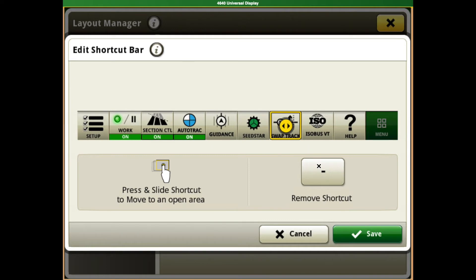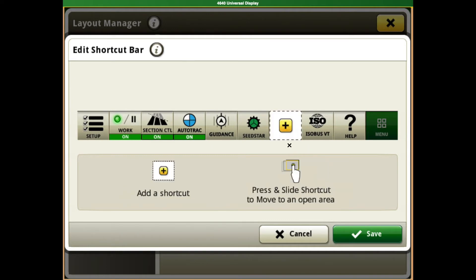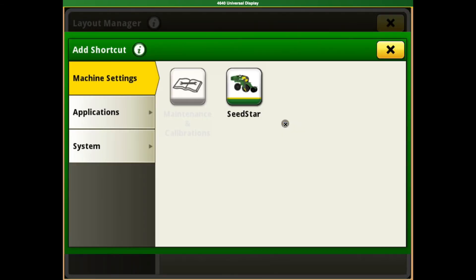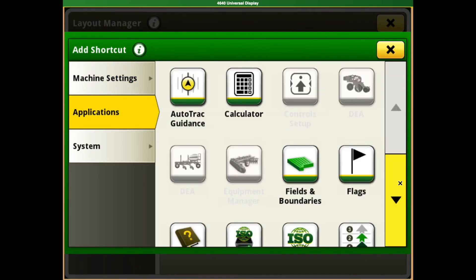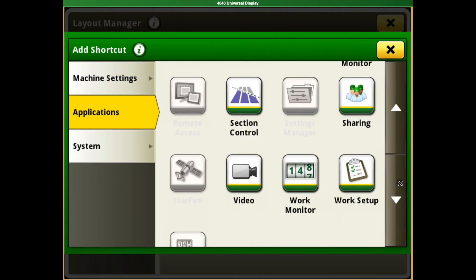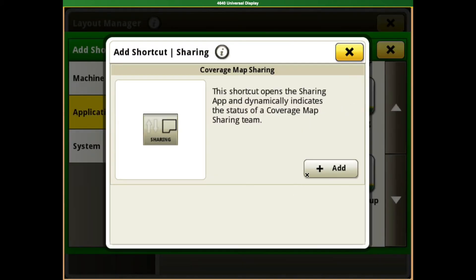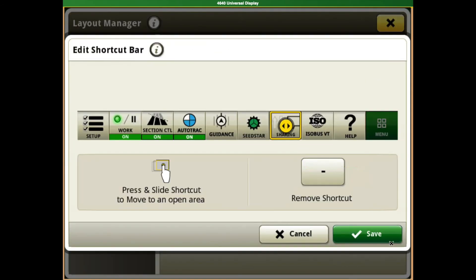Same with SwapTrack — if the customer does not want that one, we can hit Remove Shortcut, hit the plus button there, and we can come down to Sharing if we're running multiple machines in one field, and add that shortcut.